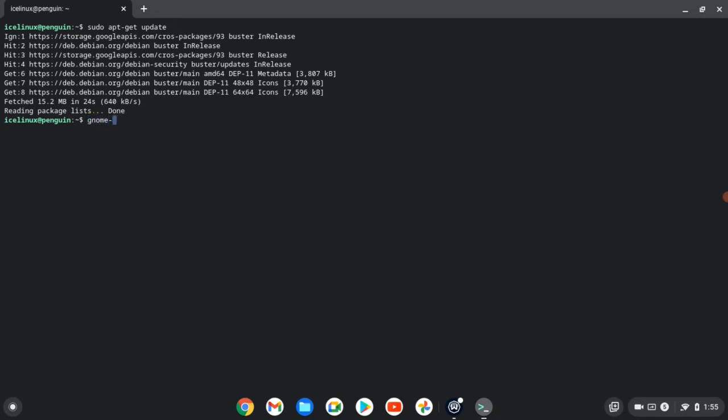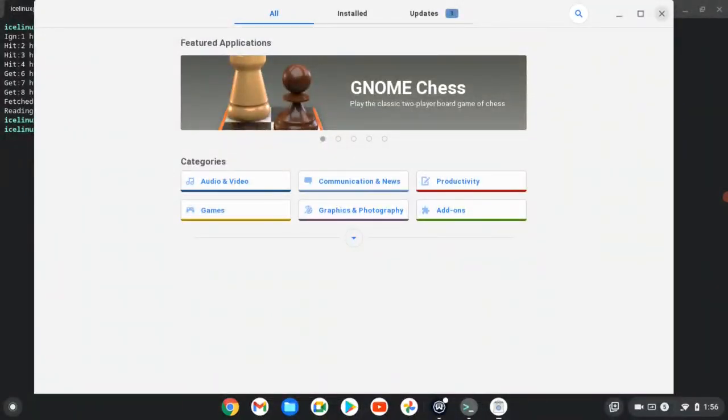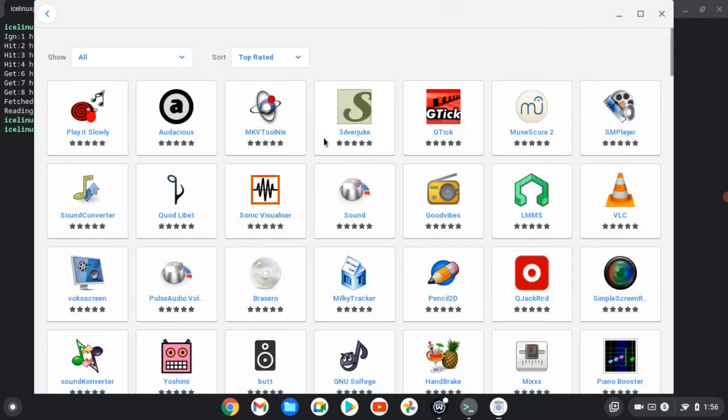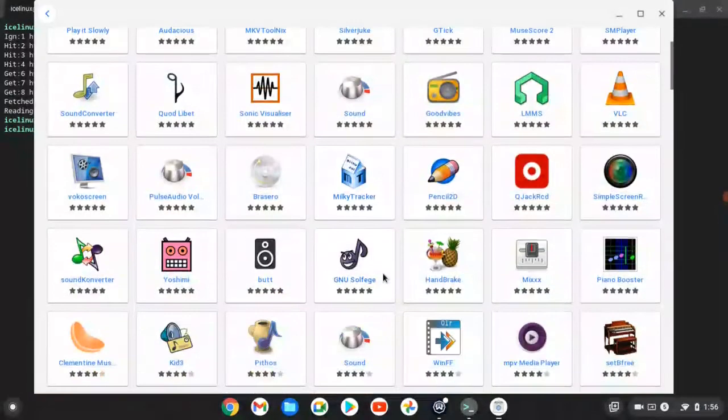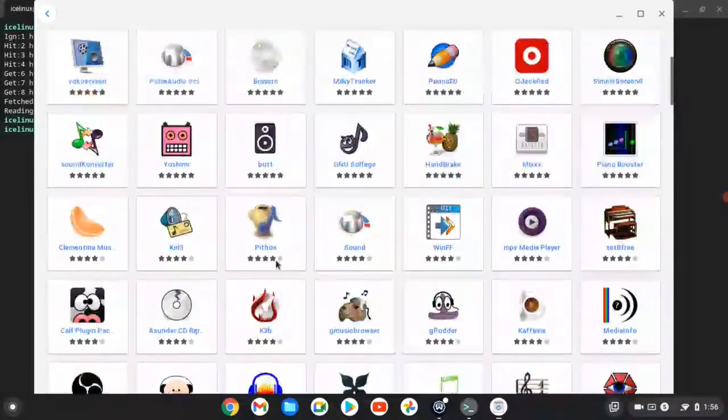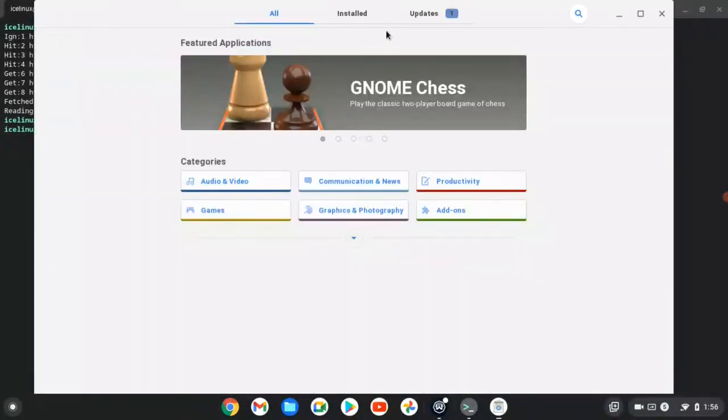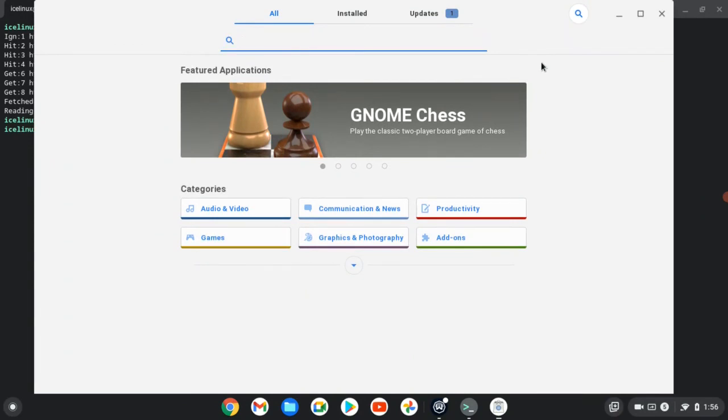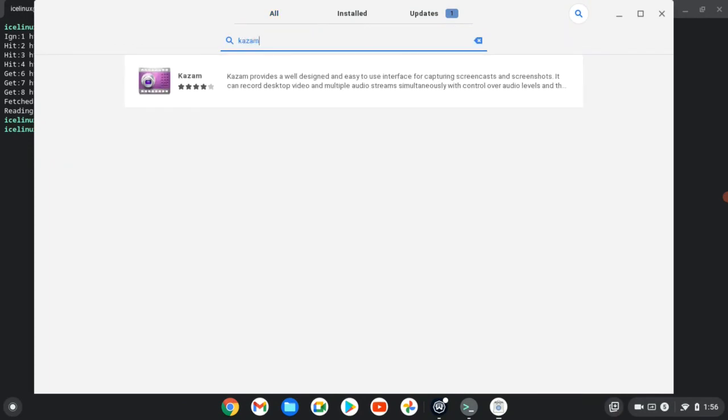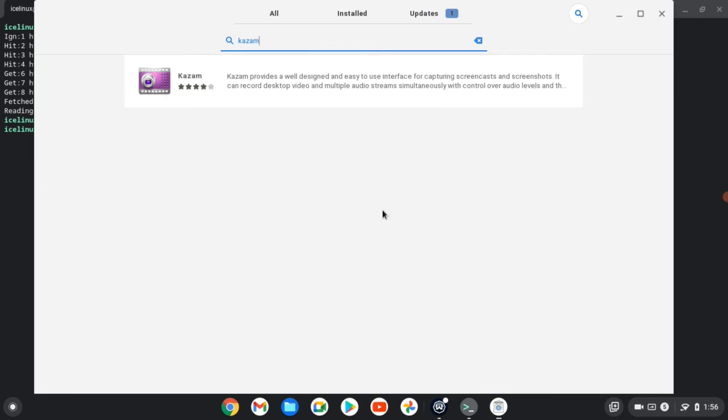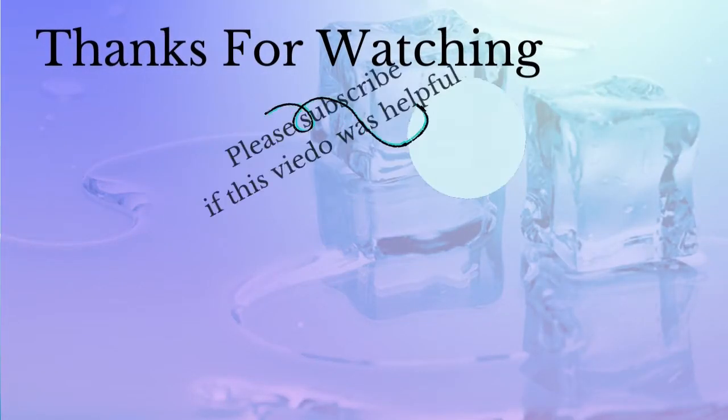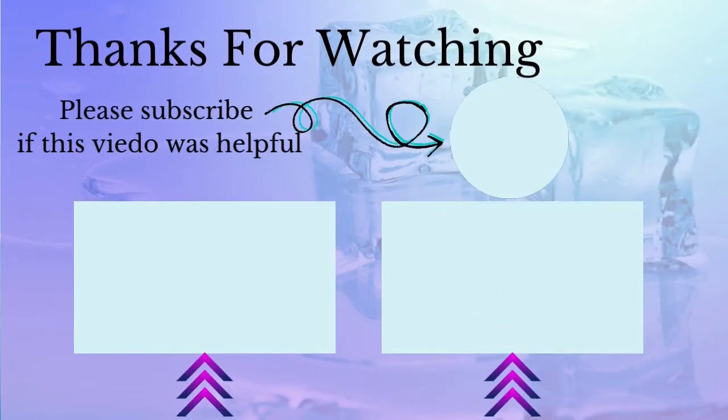You can run software center from the command line too. And now here you can see all of the applications shown, and also I can search in my Linux Software Center. Thanks for watching this video.